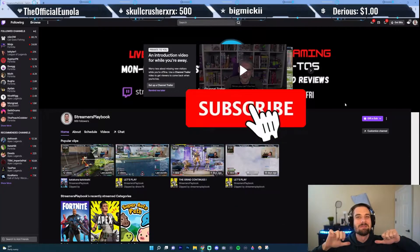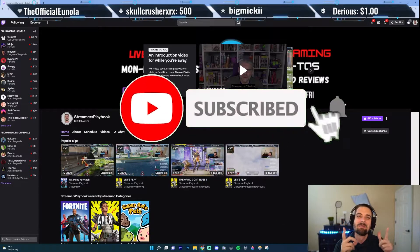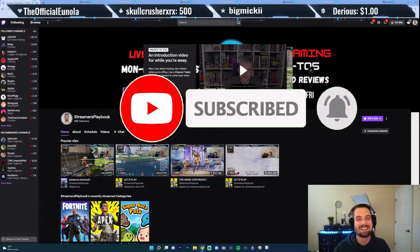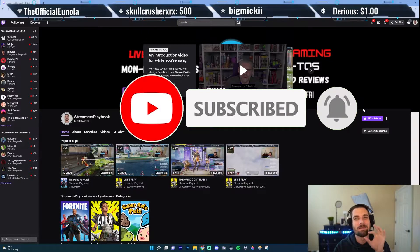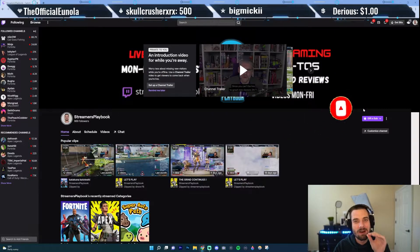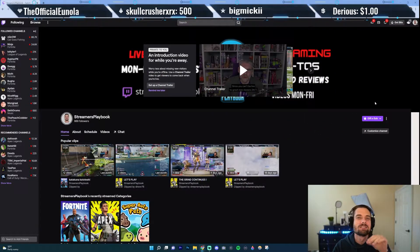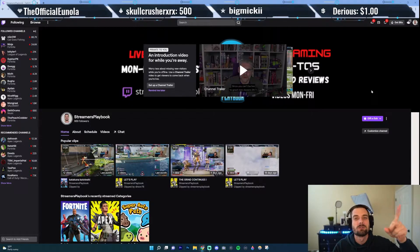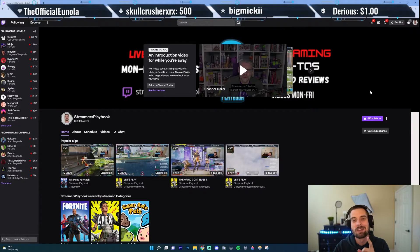What up, streamers? Streamers Playbook here, and I'm here to make your streams come true, baby. In today's video, I'm going to show you how to edit the minimum amount of bits that someone in your channel needs to donate in order for the message to show, and also in order for them to get a badge. Let's go and hop into this.